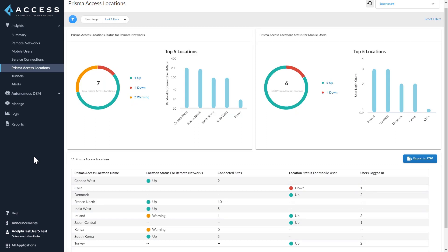The Prisma Access Locations dashboard shows all the Prisma Access locations for remote networks and mobile users together. The top five locations for remote networks is based on total bandwidth consumed, and for mobile users it is based on total unique login counts in the selected time range. The Prisma Access location status shows up when all the nodes at that location are up, down when all the nodes are down, and warning if any one or more nodes are down.